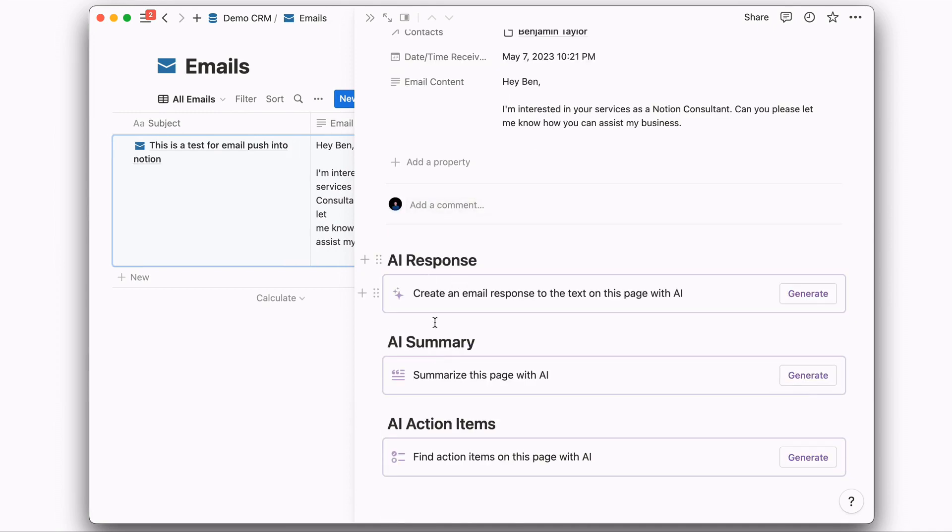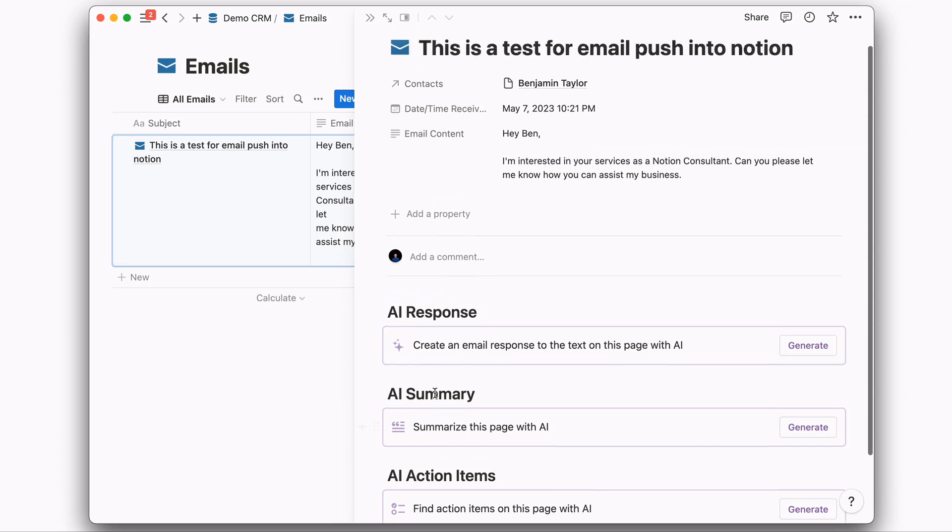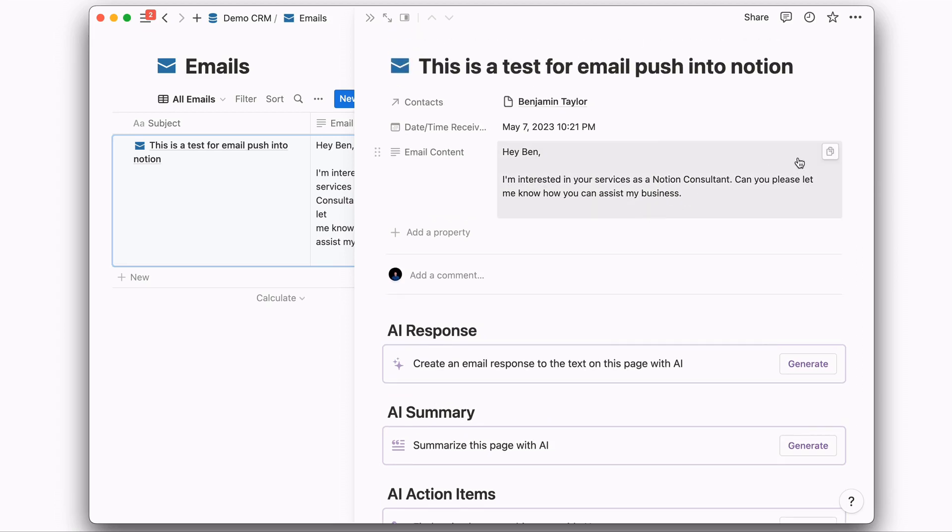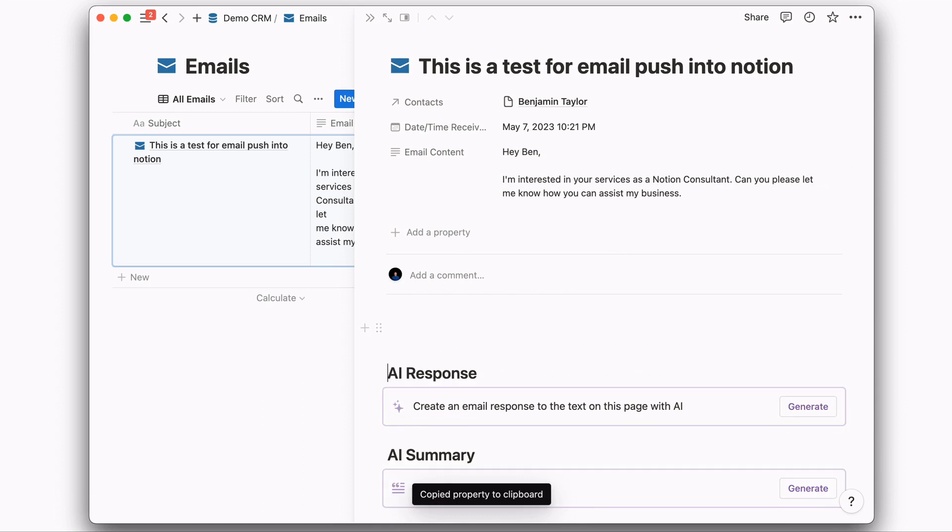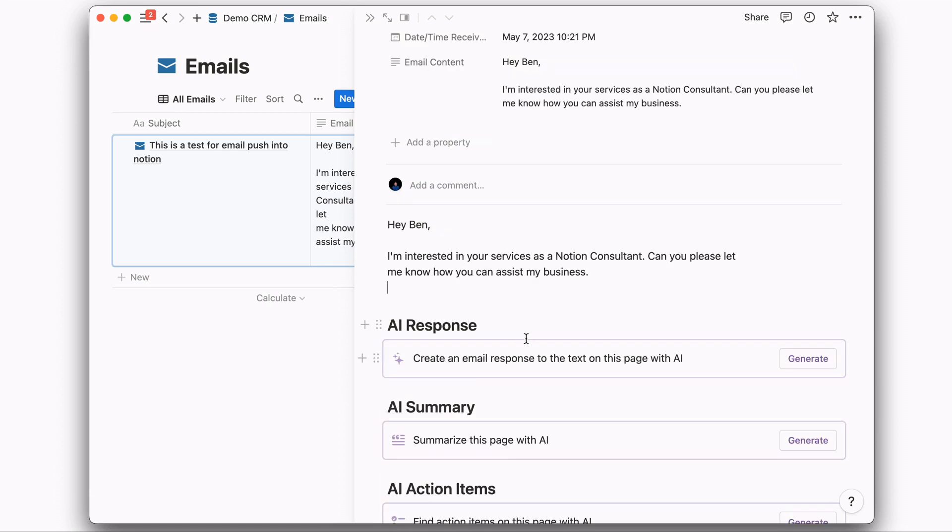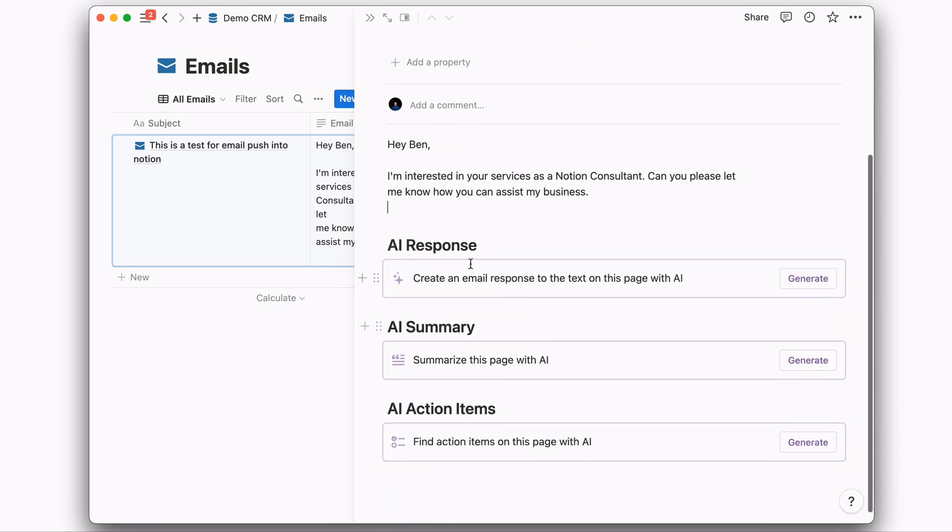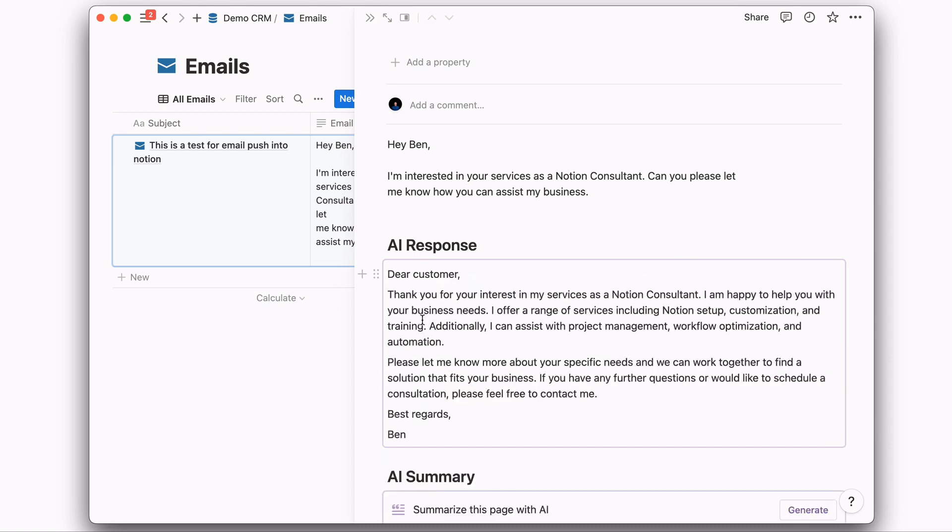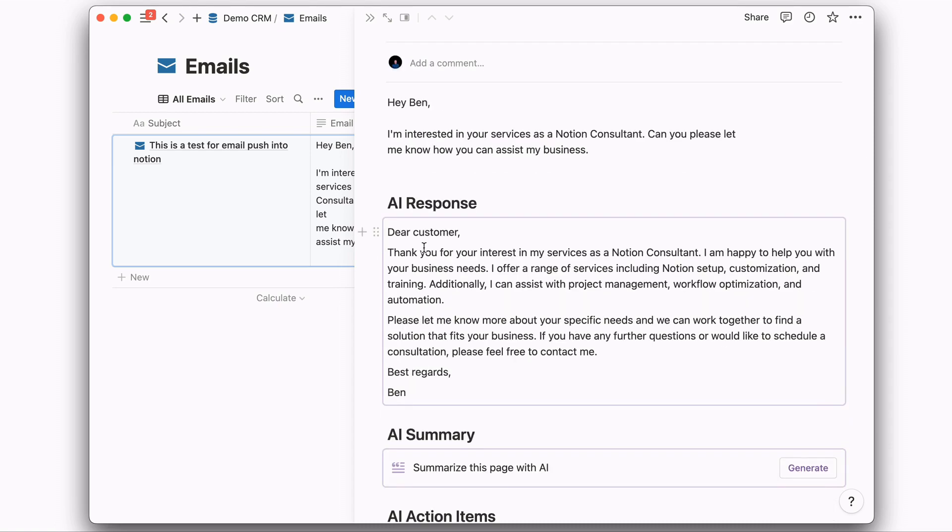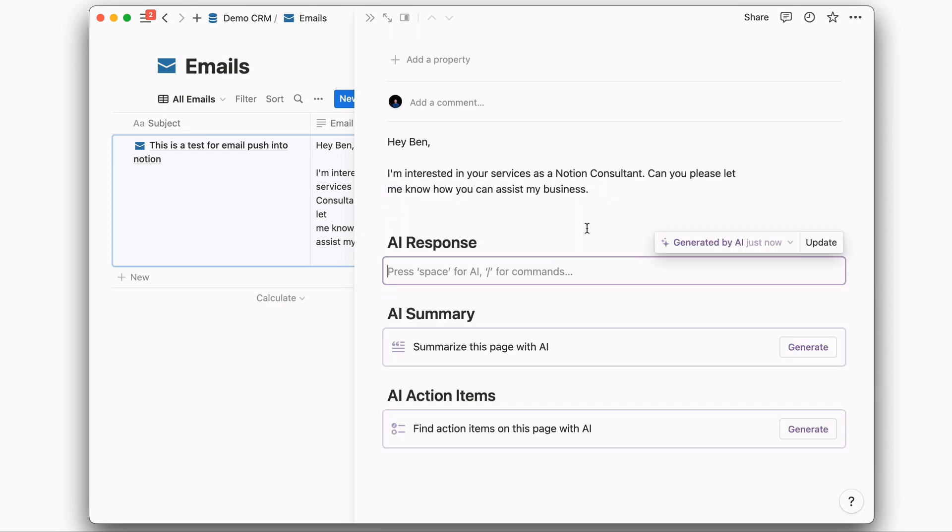And then you have your AI information here. Let's go ahead and copy to the clipboard, throw it into the body. And then for whichever one you want to do, let's go ahead and create an AI response. Hit Generate. You can see it's created a response there.